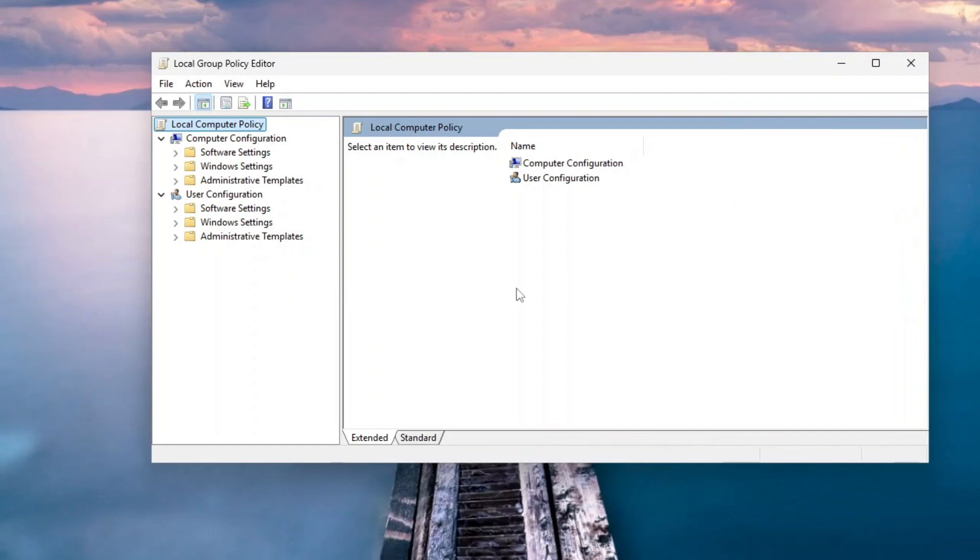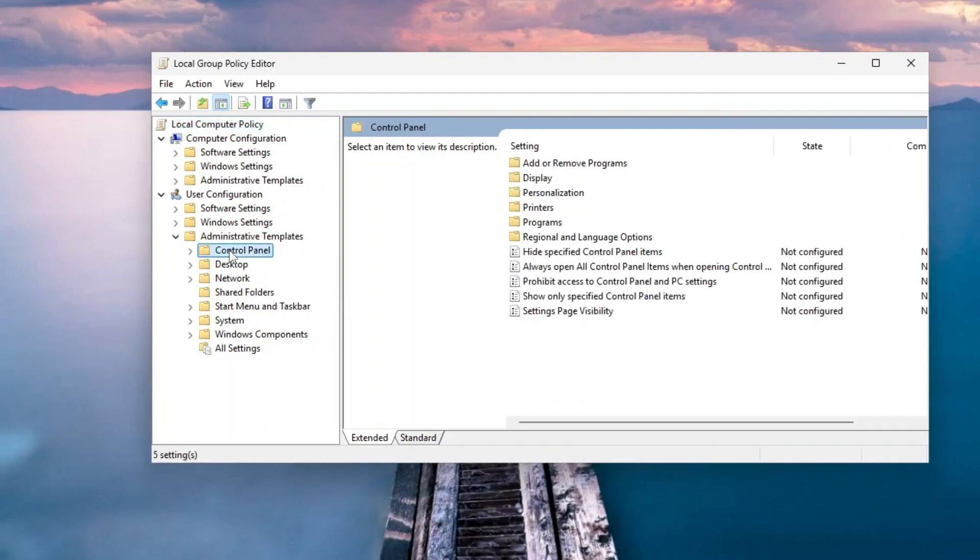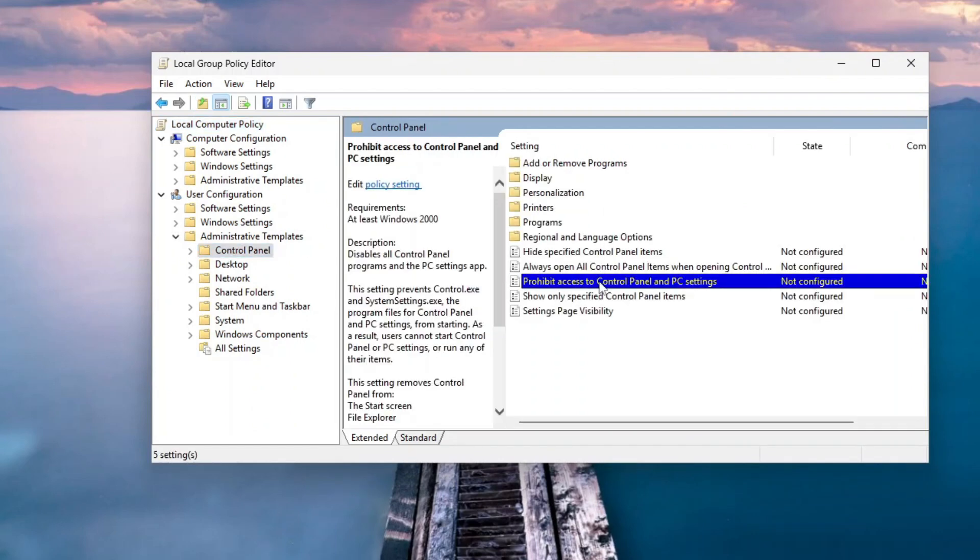On the Local Group Policy Editor, expand Administrative Templates under User Configuration, and then click Control Panel. On the Control Panel items on the right pane, double-click the Prohibit Access to Control Panel and PC Settings.